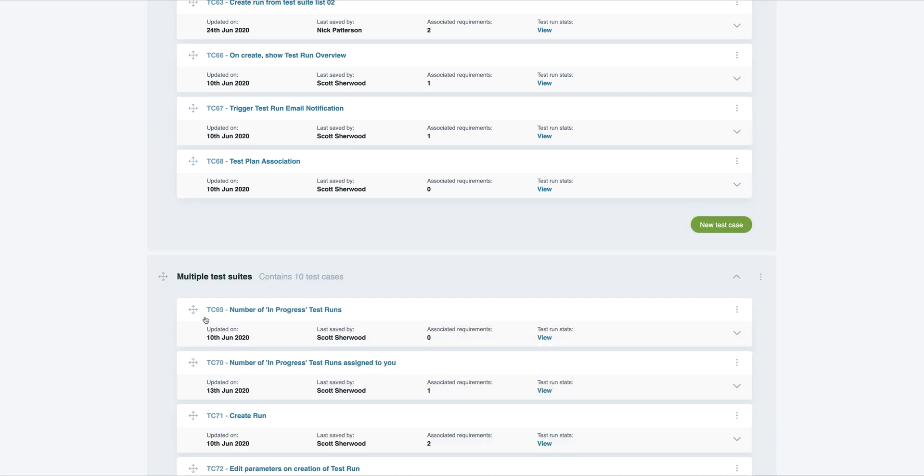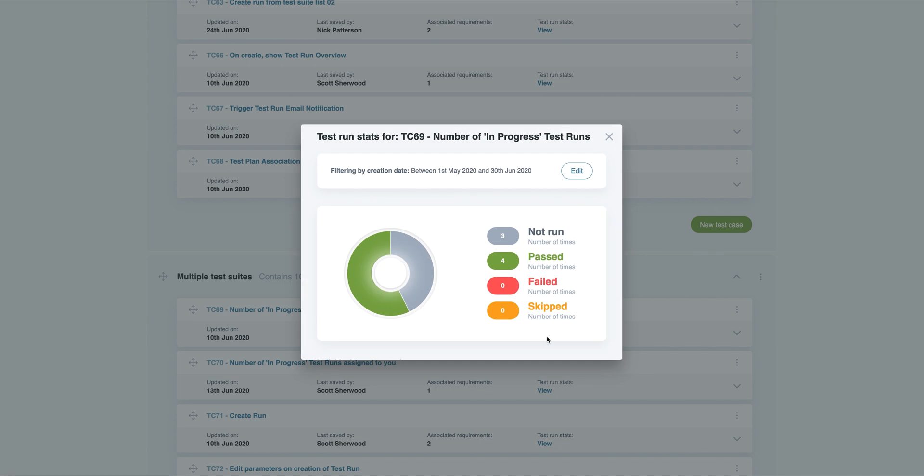Want to see when a previous test case has been executed? Just select the Test Run Stats link, and you'll be shown an overlay displaying the most recent results.